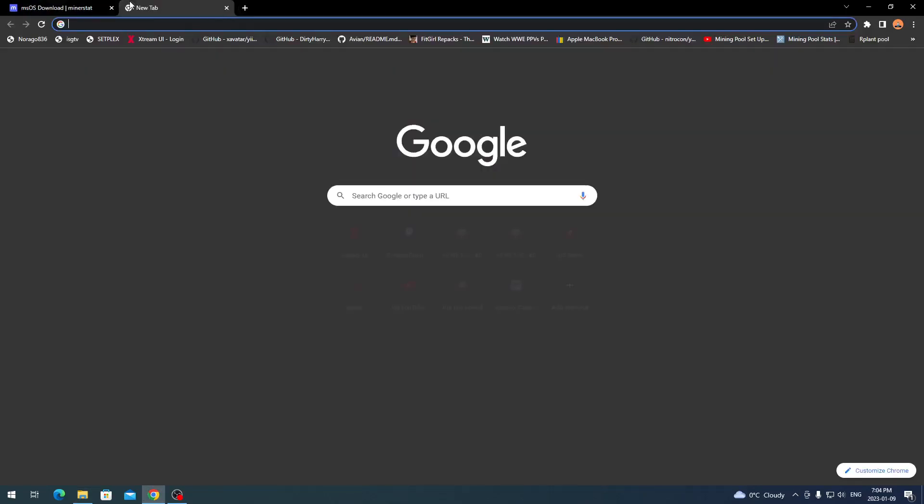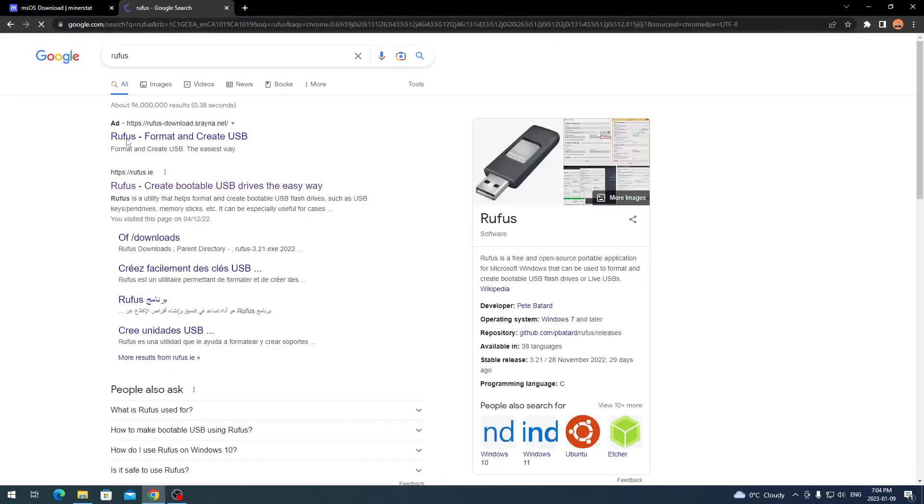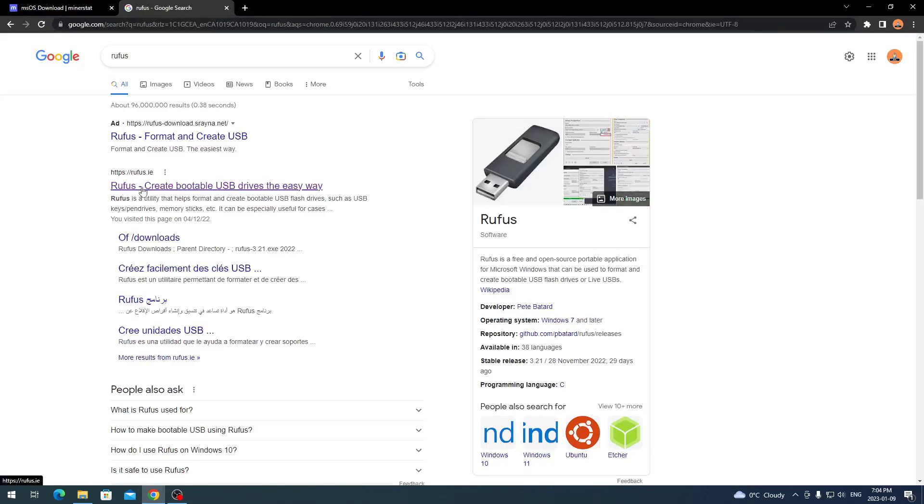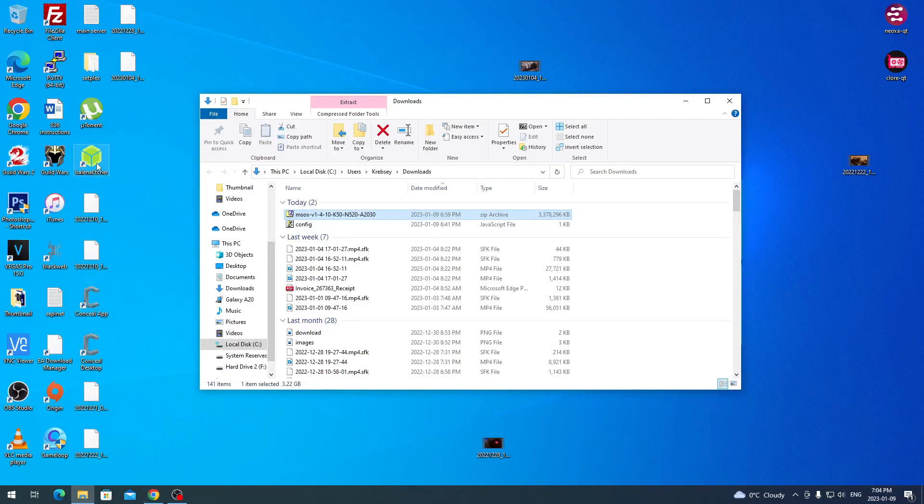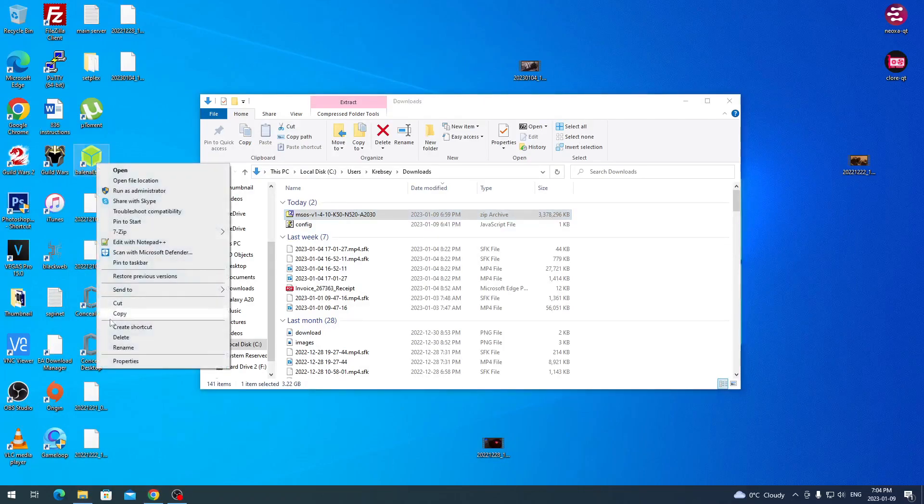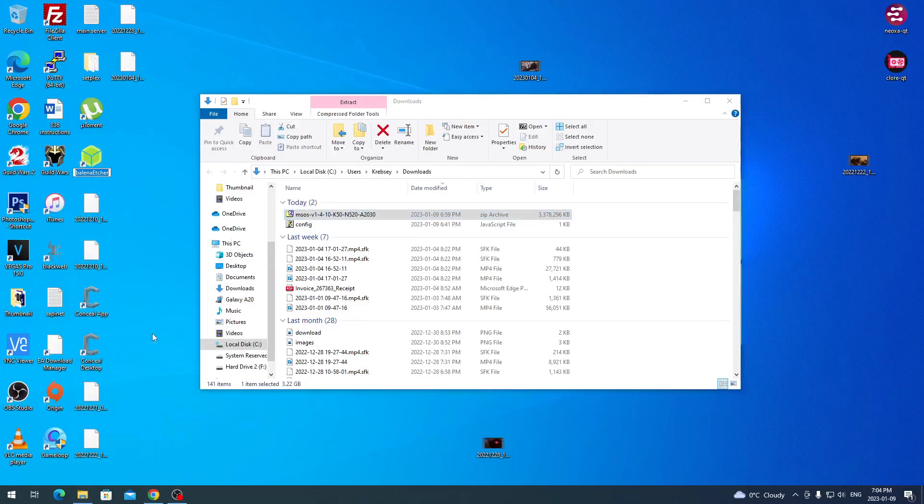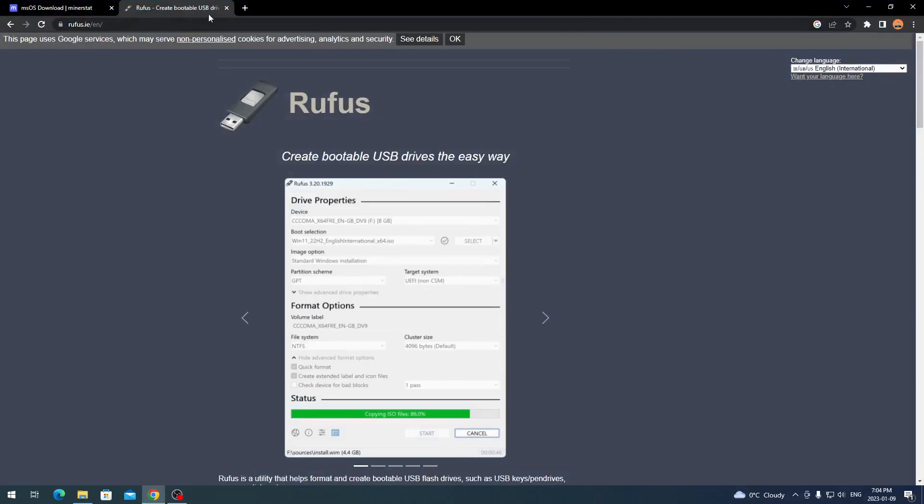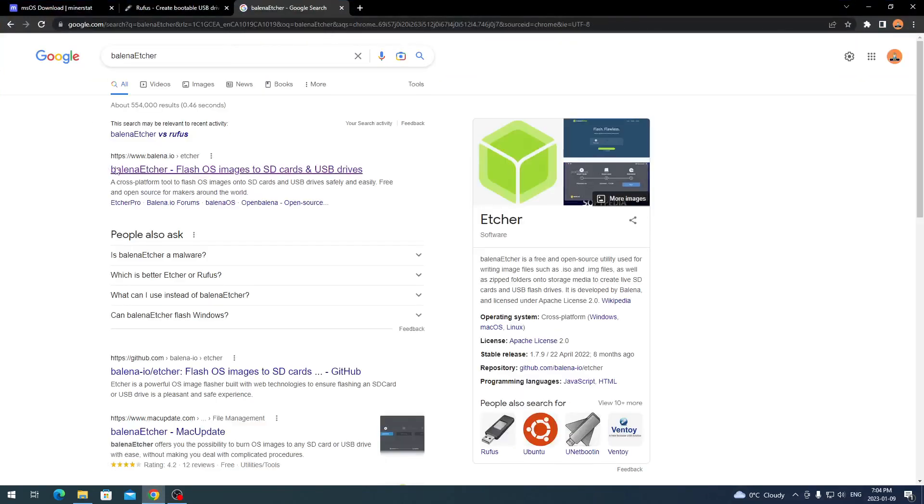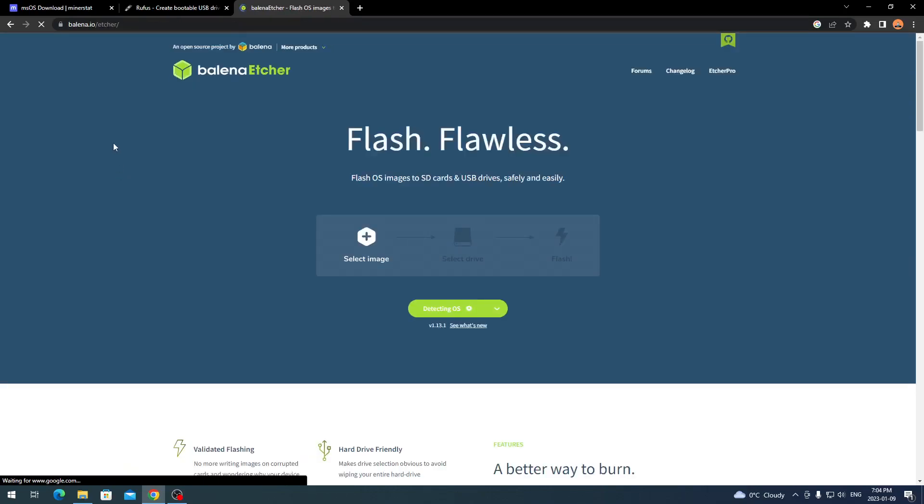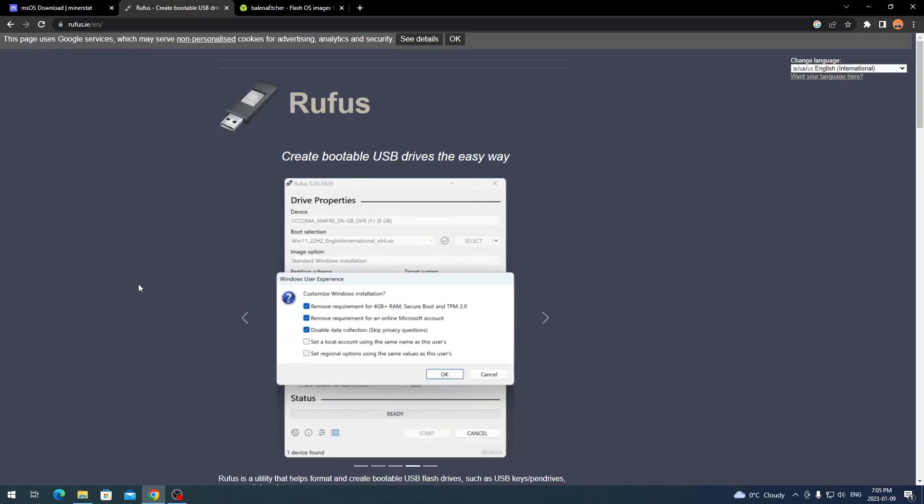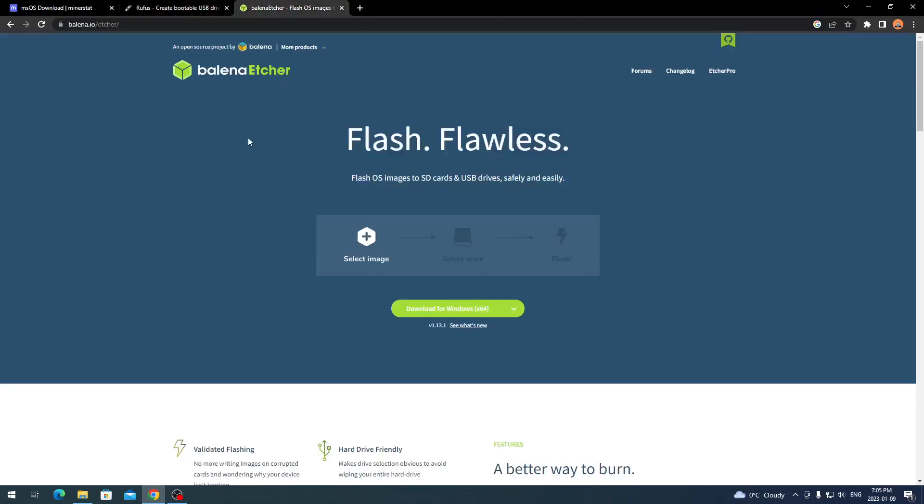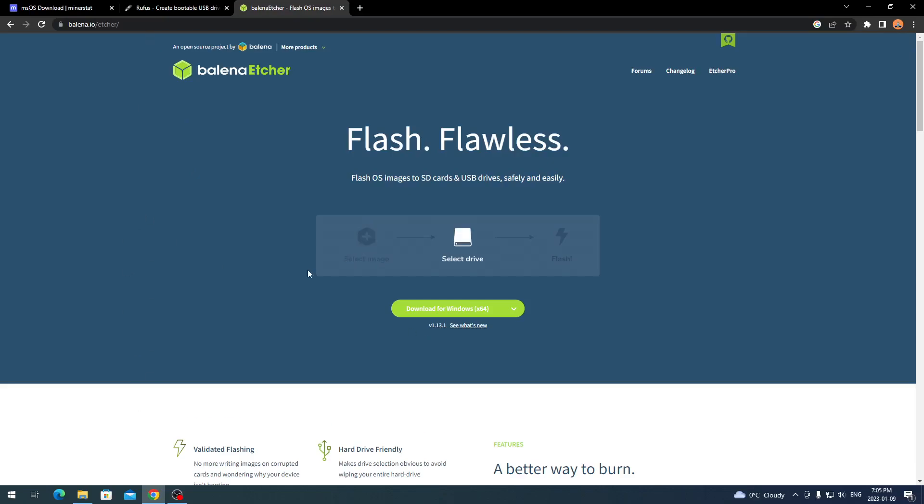You can either use Rufus, so you can come over to Rufus here and create a bootable drive. But another one that I have downloaded already is this Etcher one here, Balena Etcher. Rufus is an easy, simple, straightforward one as well, but it just takes a little more, you gotta know which hard drive format yours is needed to boot, like GPT, MBR, things like that. Where Etcher comes in, it just does it for you. You just select your image, select your drive, and flash.